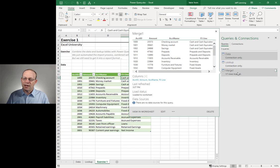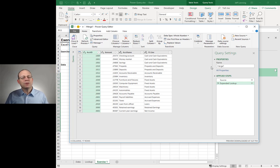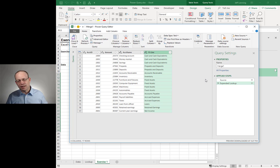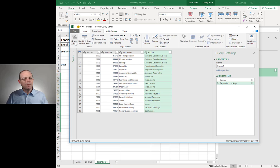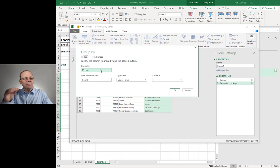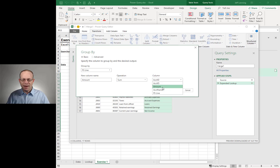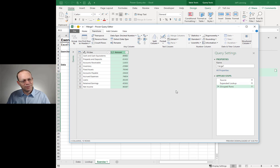Remember, the SUMIFS allowed us to add up values for cash and cash equivalents and provide a sum for prepaids and deposits. Power Query can replace that as well. I want to edit that merge query — hover over and click Edit, or double-click. Now we're back in Power Query. Let's do a transformation: select FS Line, go to Transform, and click Group By. Group By means: give me one row for every unique value in the FS Line column. Then I add a new column called Amount — the sum of the amount column — and click OK. Now we've replaced the SUMIFS — copy-paste, VLOOKUP, SUMIFS — all with Power Query.